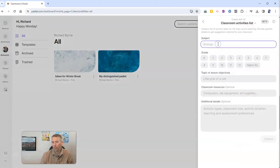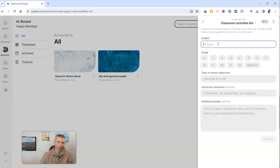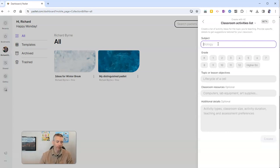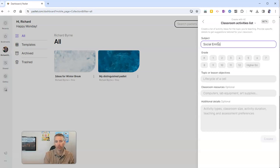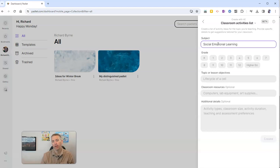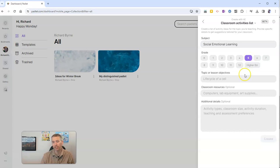And we can put in a subject like biology or world history. Or you might do something like social emotional learning. And now let's choose a grade level. I'm going to say this is for my fifth grade class.